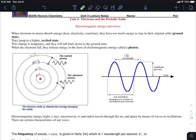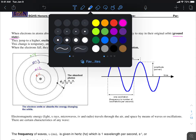So if electrons exist in specific energy levels, where the electrons normally reside — like their home — is what we refer to as the ground state. The ground state is where electrons normally reside.